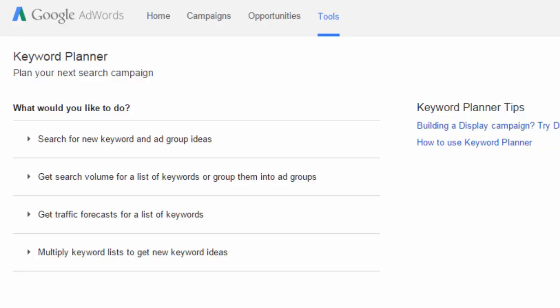We're talking about LSI, or Latent Semantic Indexing. Basically, what this is all about is you want to make sure that your content has a lot of different keywords that are related to each other. So when Google comes to your WordPress site and looks at your content, it knows exactly what you're trying to say.